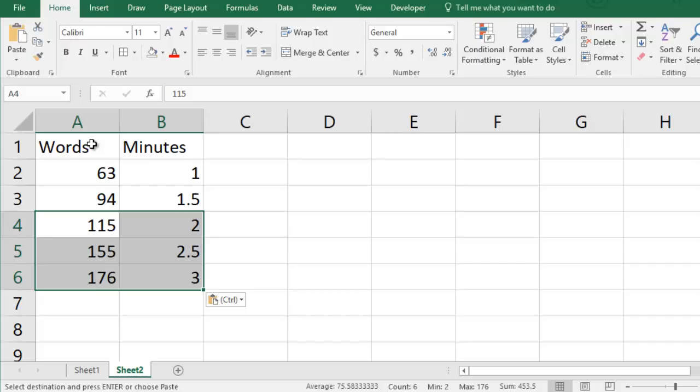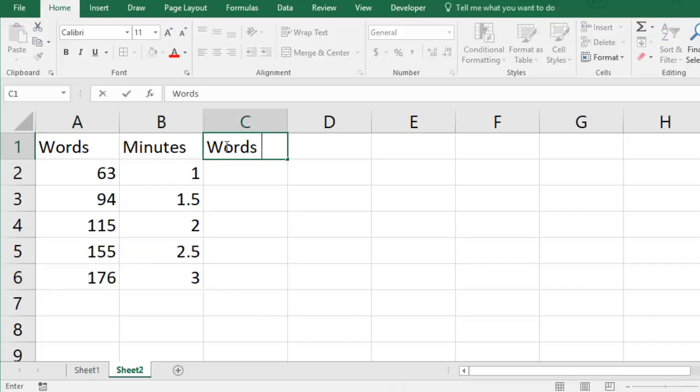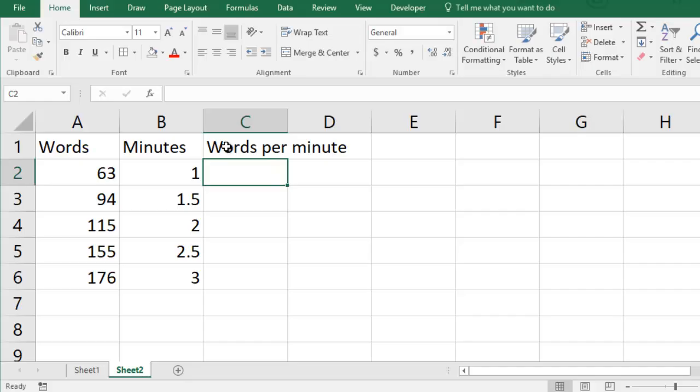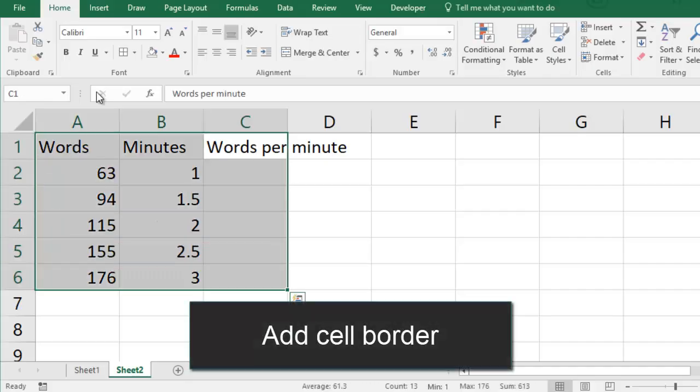My goal will be to calculate her typing speed in words per minute for each test. Before I do the calculations I would like to style my data.